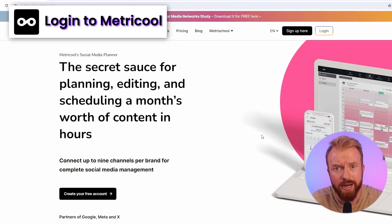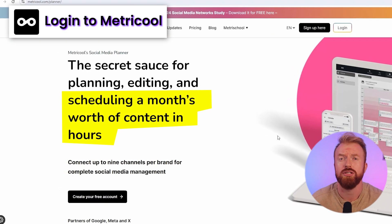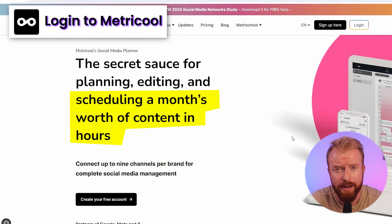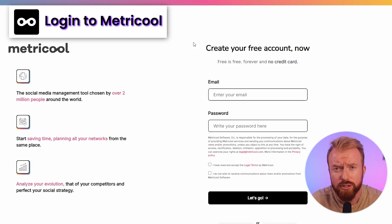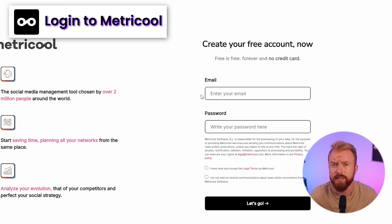Number one: log into the Metrical website. Metrical markets itself as the best social media post planner online, plus it's a free tool — no credit cards required, just enter your email address.